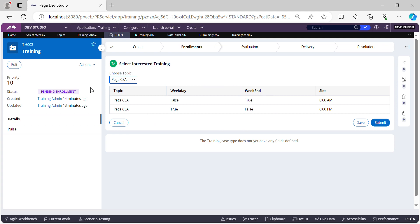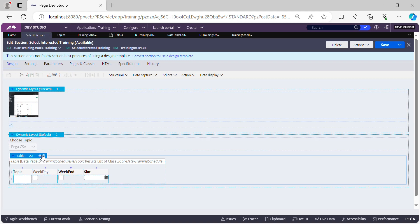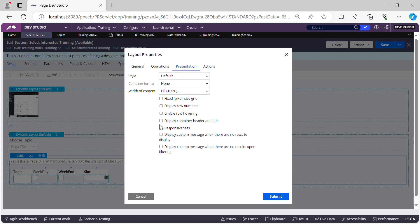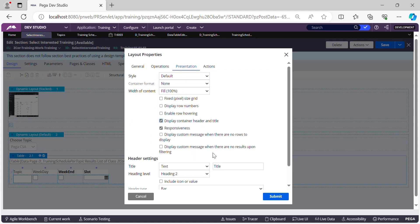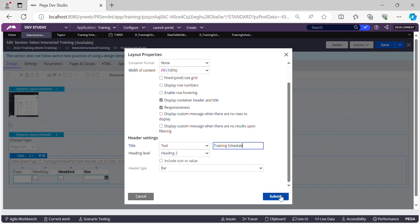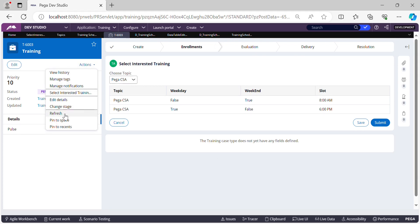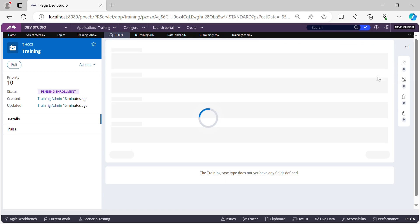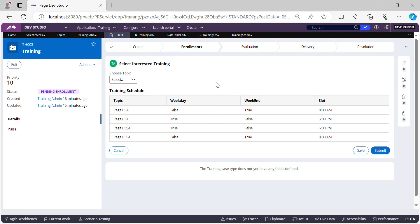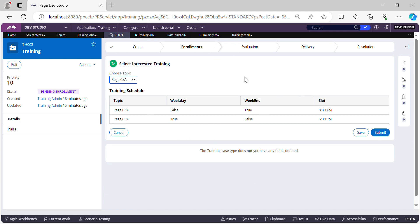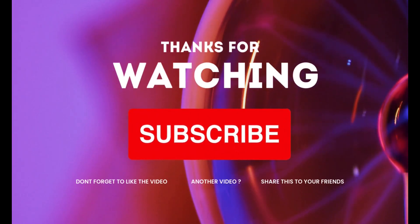If you want to add a header to the table from a UI perspective, that's also possible. Go back to the section, open the table's Presentation tab, and there's a checkbox 'Display Header and Title'. Select it and call it 'Training Schedule'. Submit, save, refresh the case — there you go, the header appears. That's pretty much how you use parameterized data pages in Pega. I hope this session was helpful — if you like my content, don't forget to hit the subscribe button. Thank you, have a nice day!